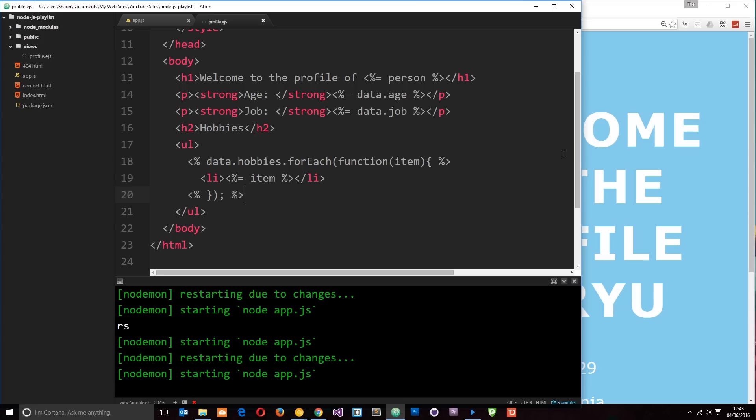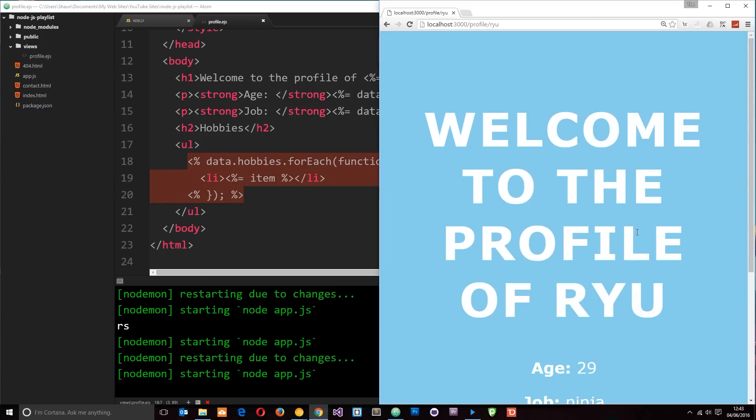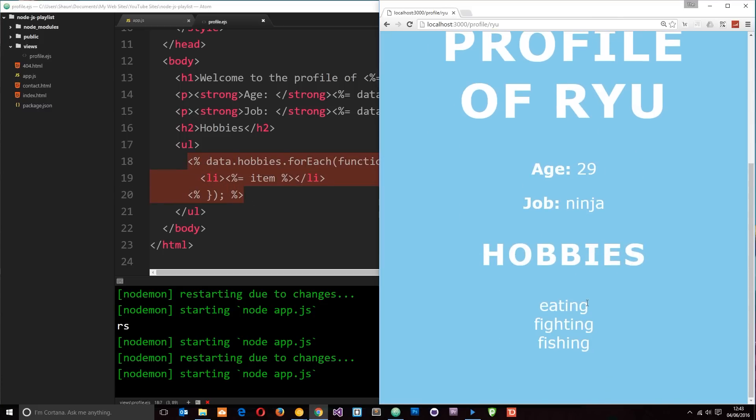Okay then dudes, so in the last tutorial we added to our template using this code right here, so we cycled through our hobbies and output them to the screen like so.